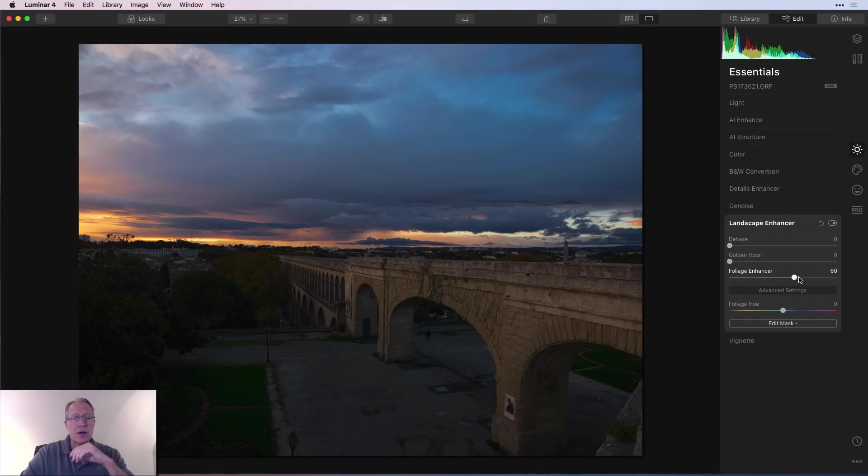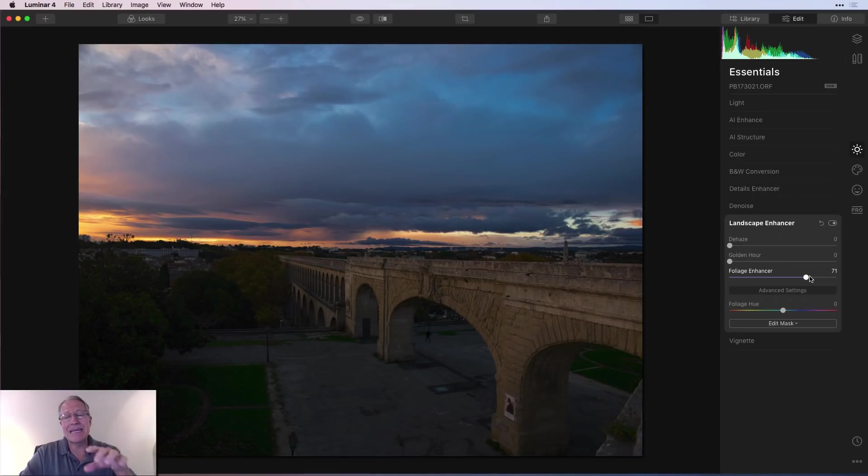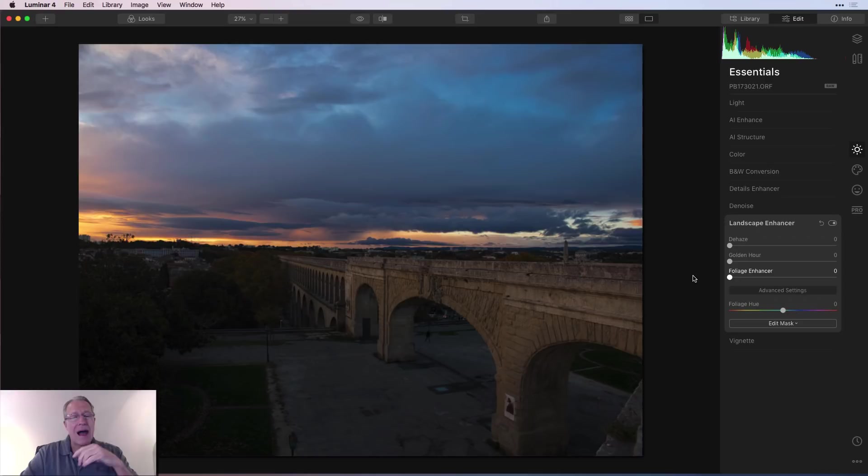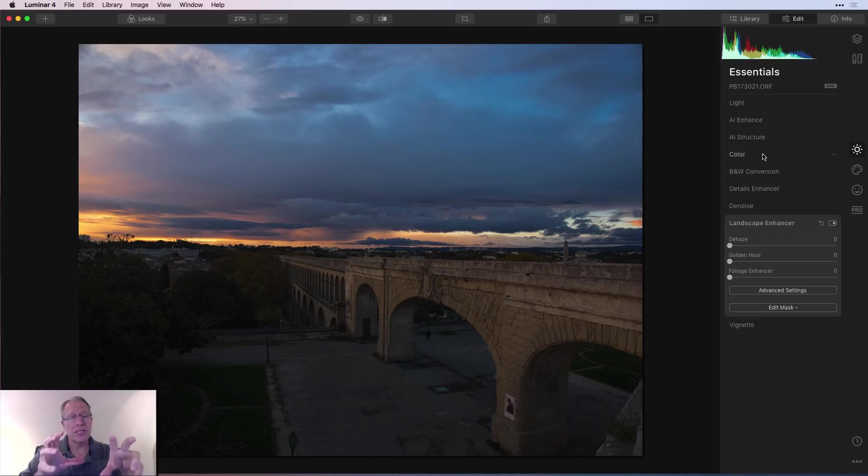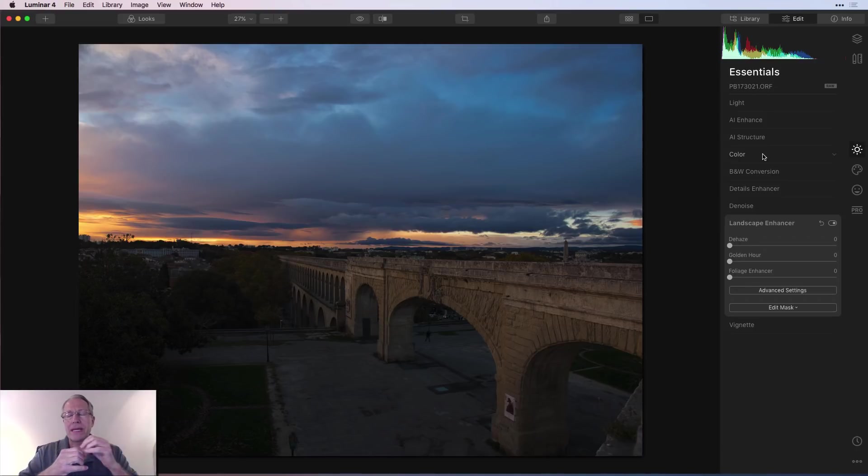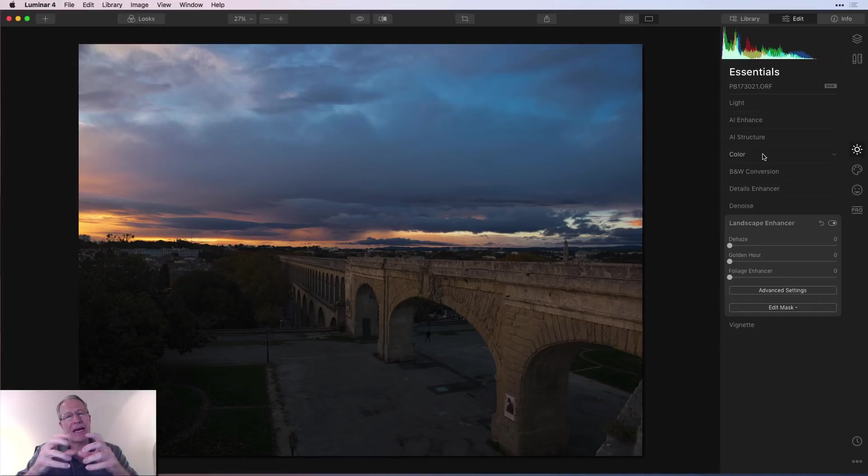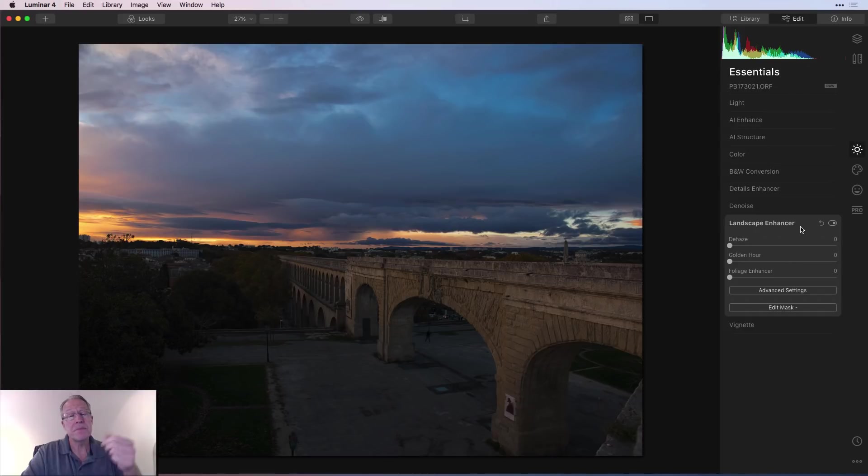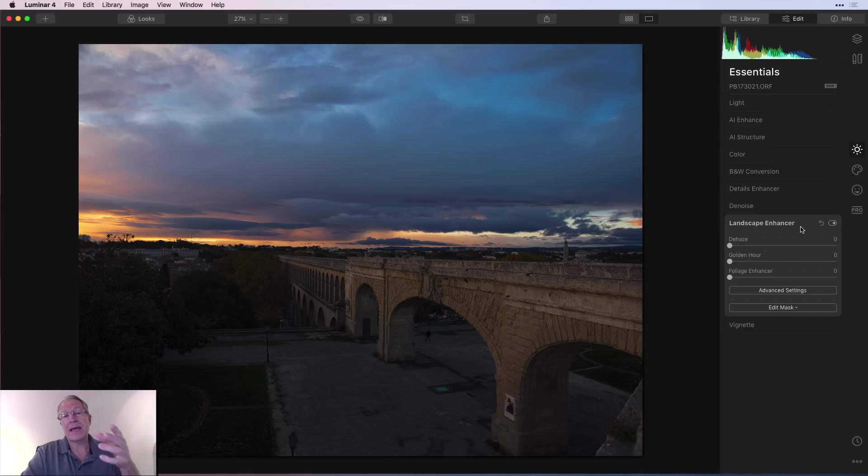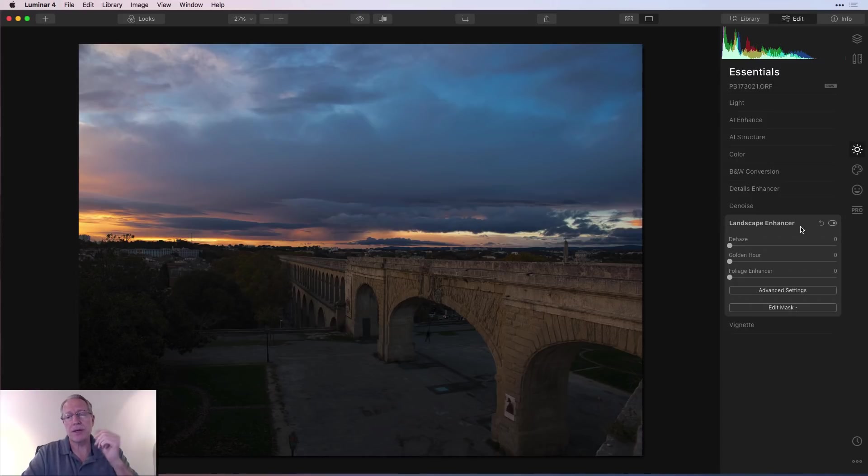Foliage Enhancer can help you bump up some of the color intensity around trees and grass. I use it often in combination with Foliage Hue and also HSL from the color to basically take the greens and turn them a bit more yellow-y orange to make kind of a fall look from kind of a green foliage type photo. Otherwise, I don't really use Foliage Enhancer a lot. But on the right image, it can help you really pop the colors and foliage and make for a nice look.